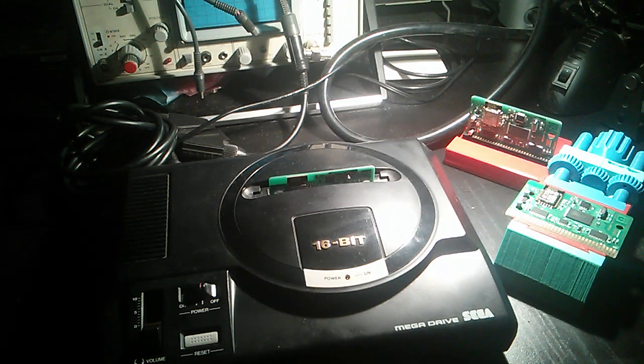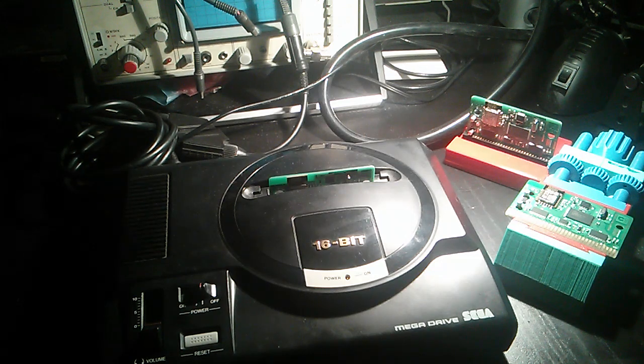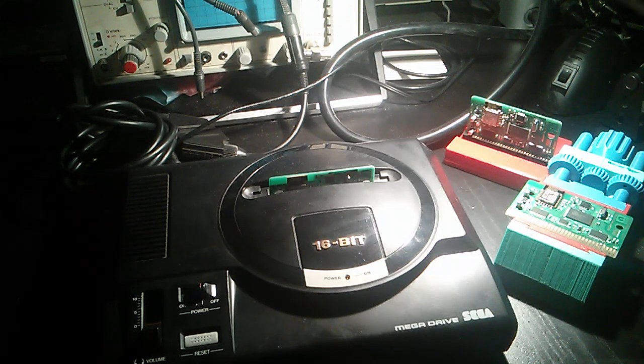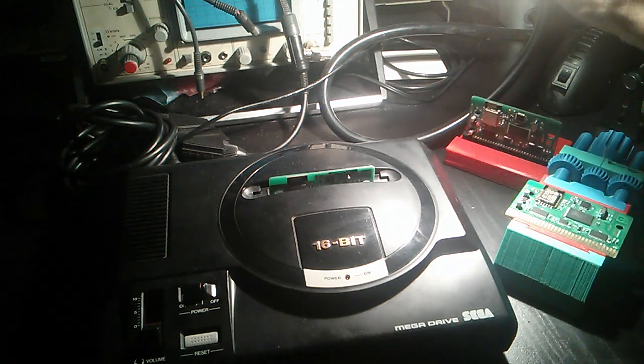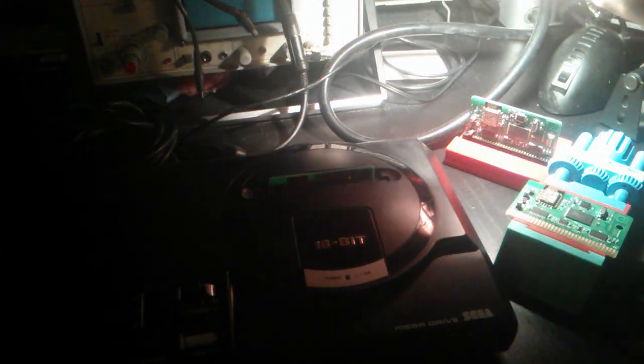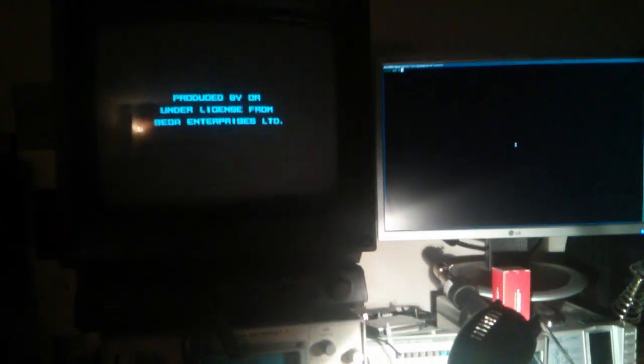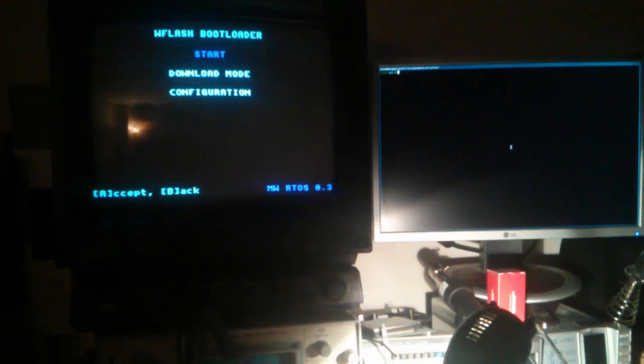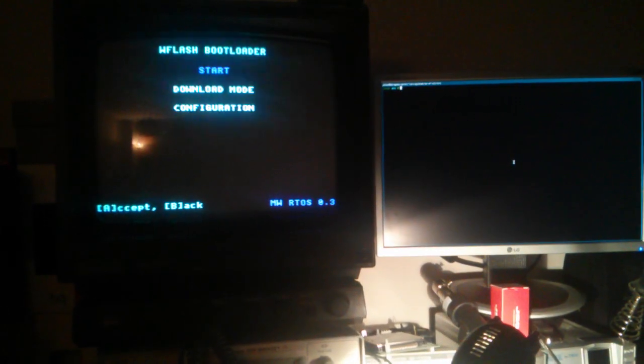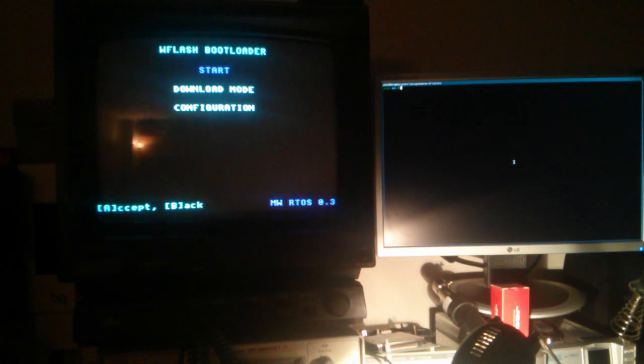Let's turn on the monitor and the console and see what is launched on the screen. OK, we have three options: start, download mode, and configuration.